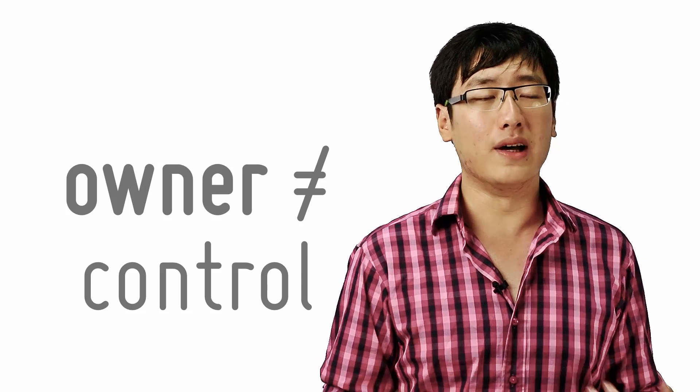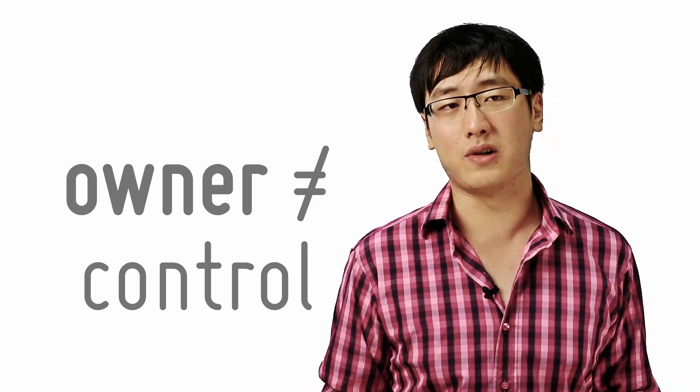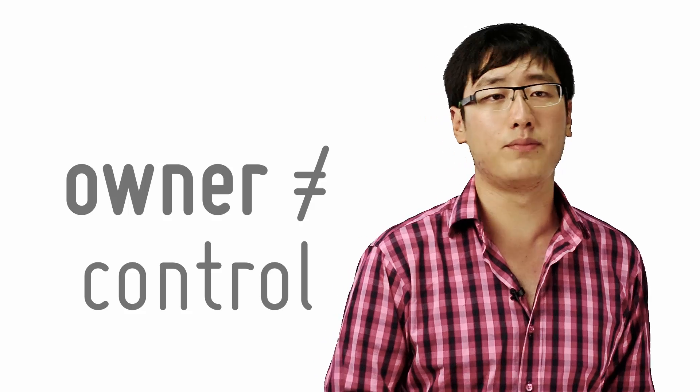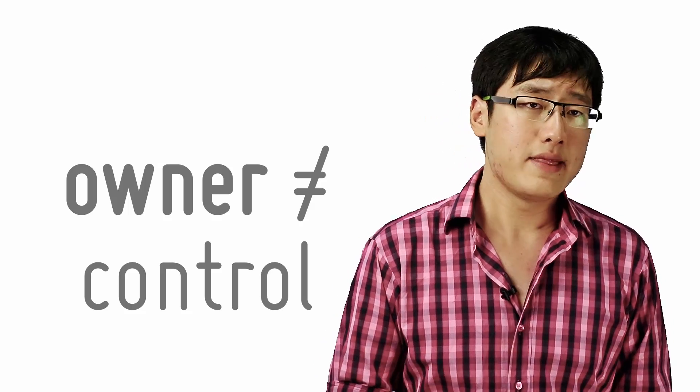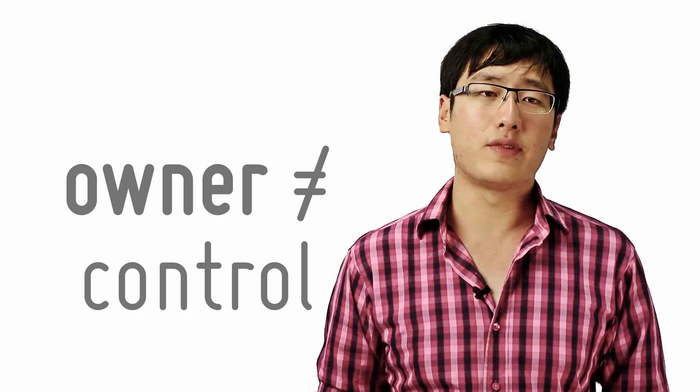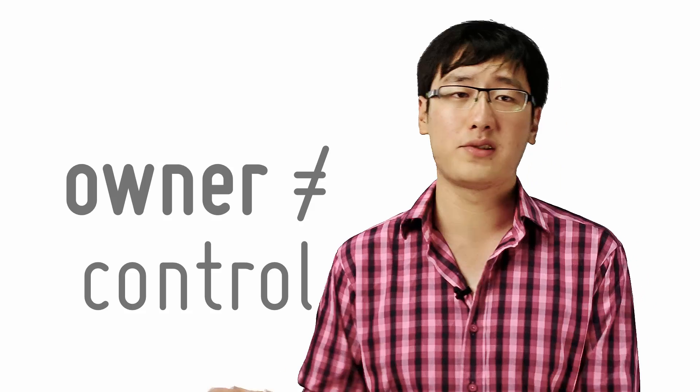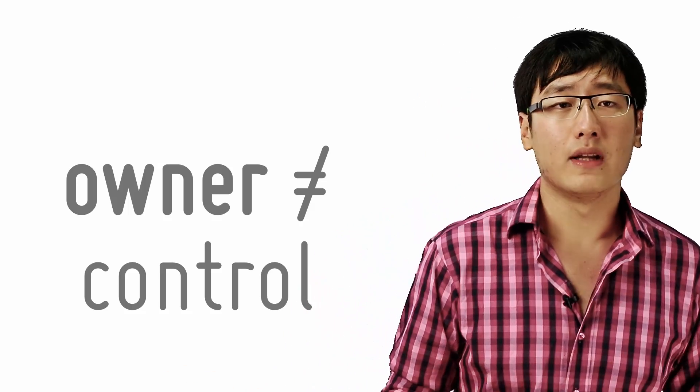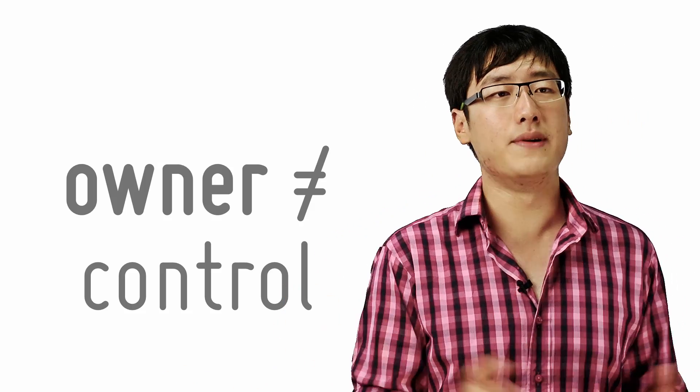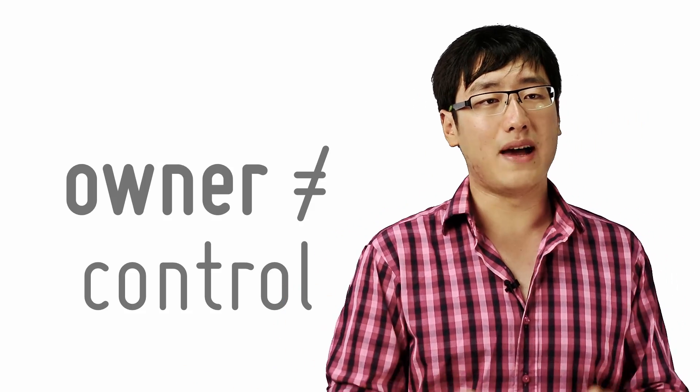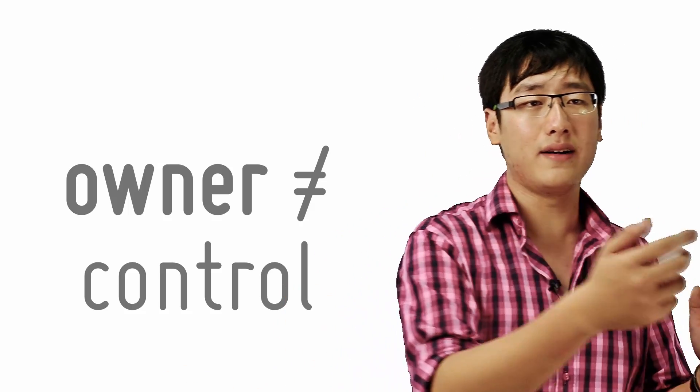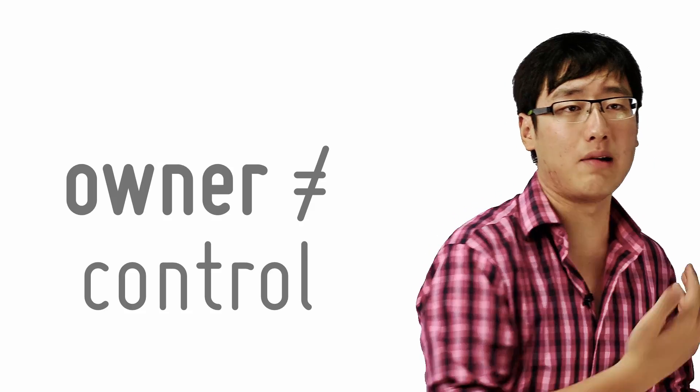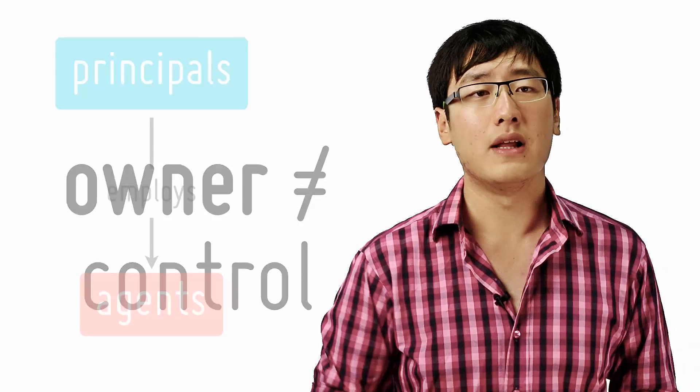This is an example of what is known in economics as the principal-agent problem. One of the features of complex modern society is that people, often the principals, have to employ other people or the agents to carry out their wishes.